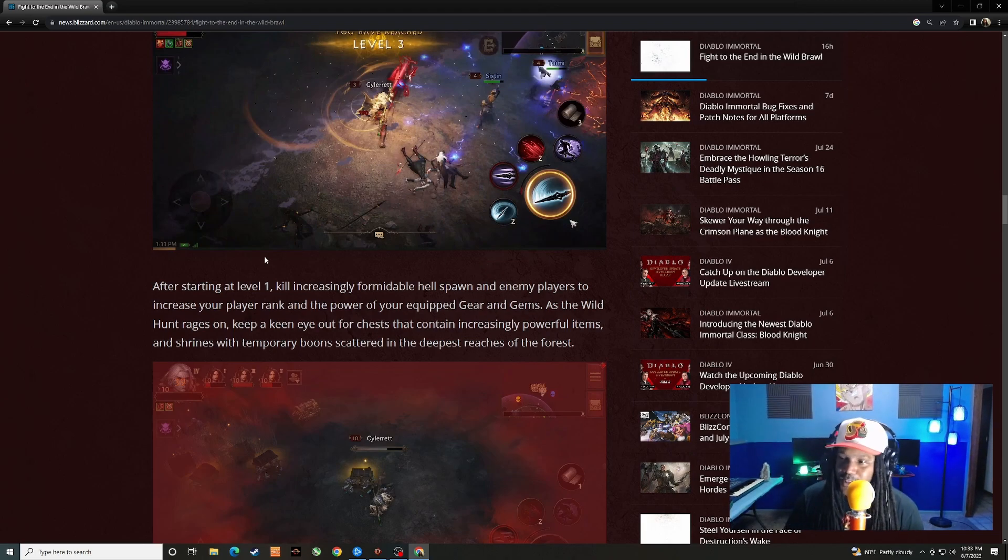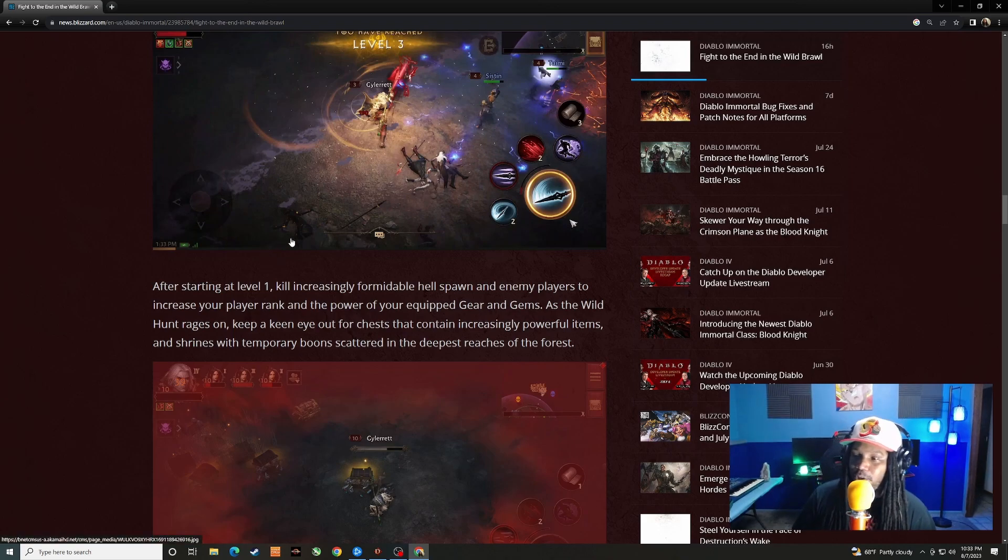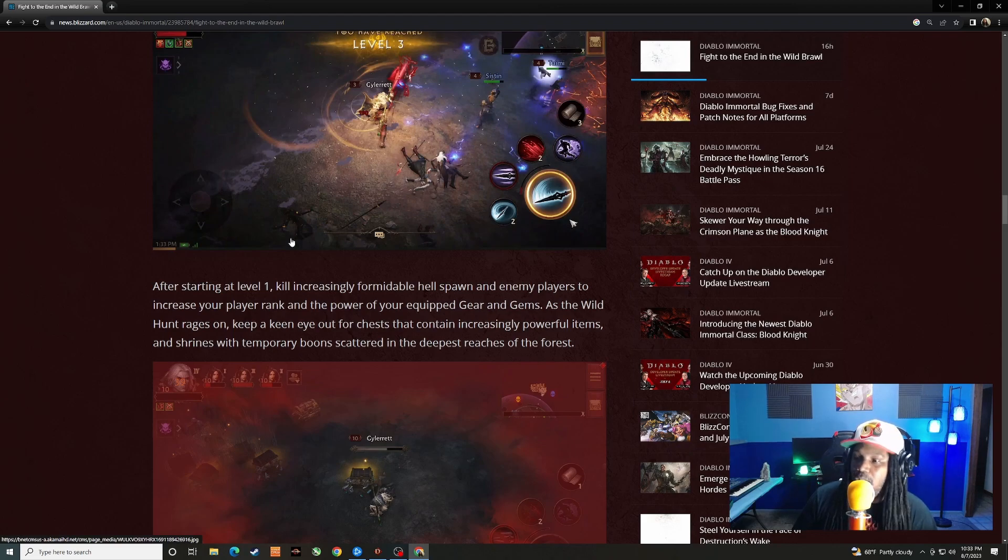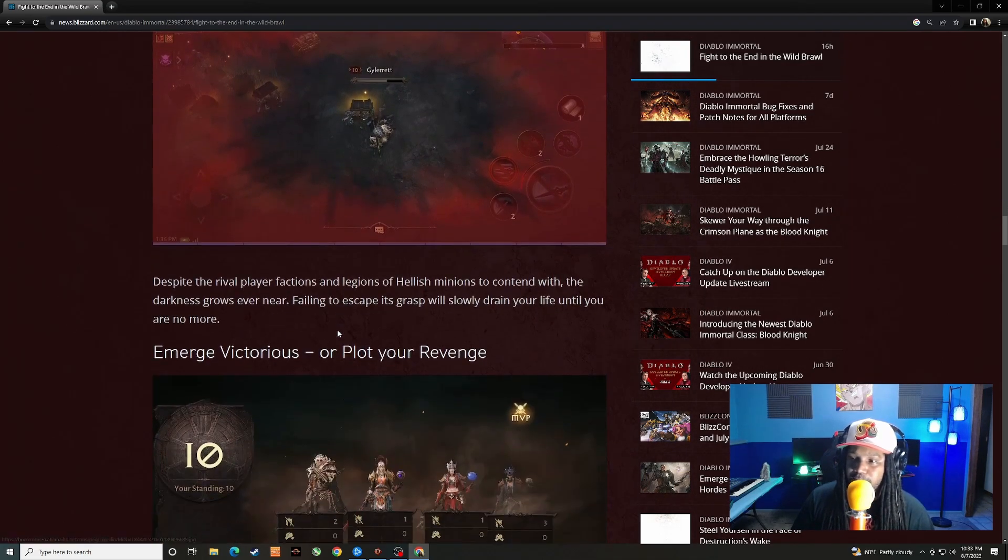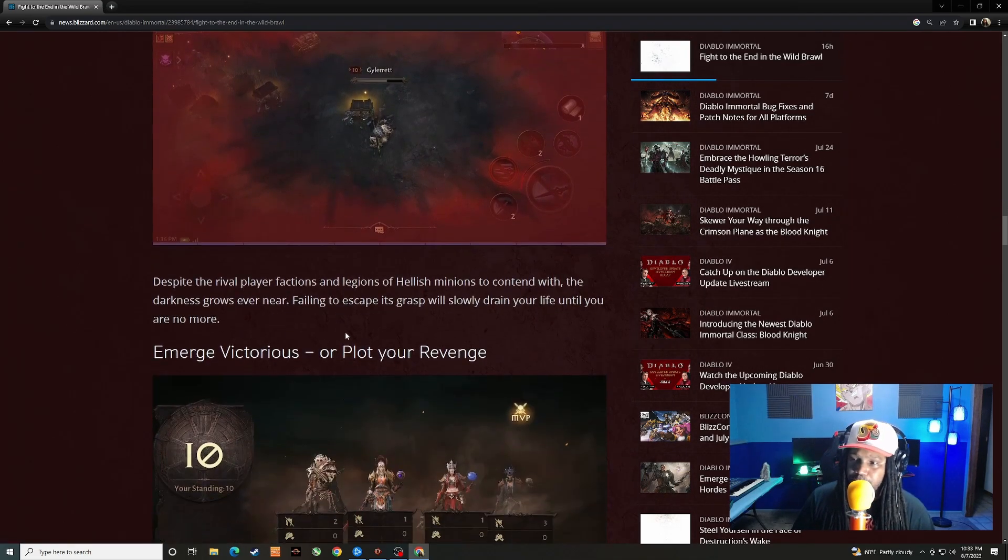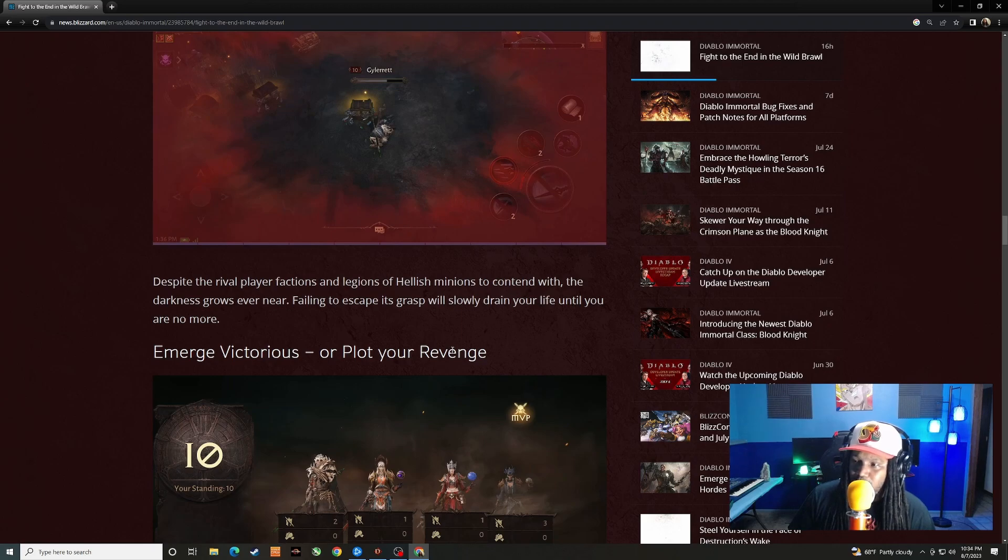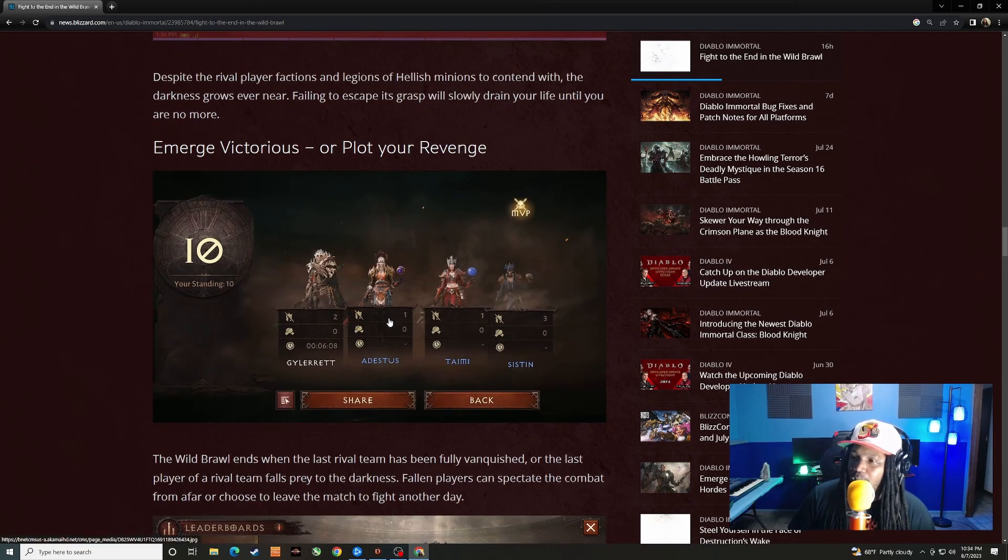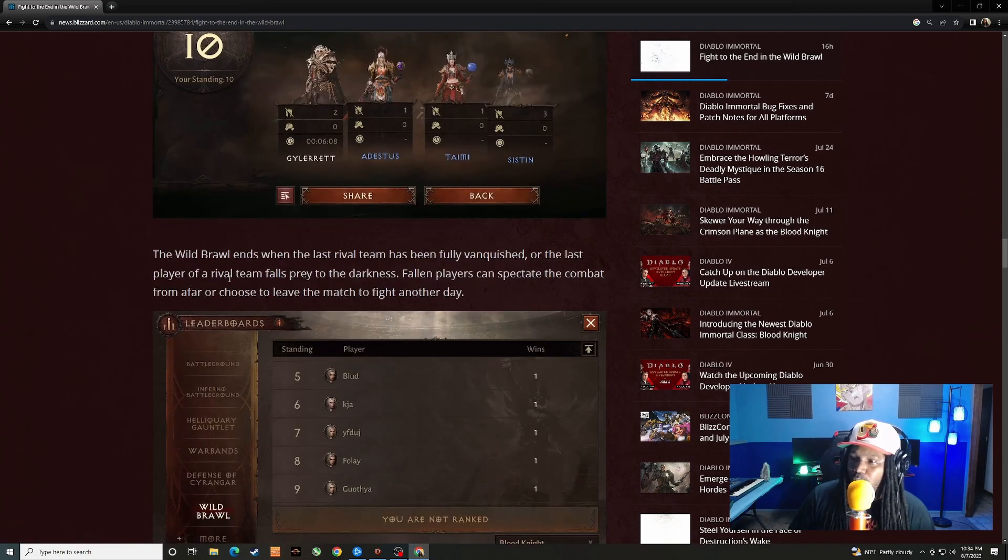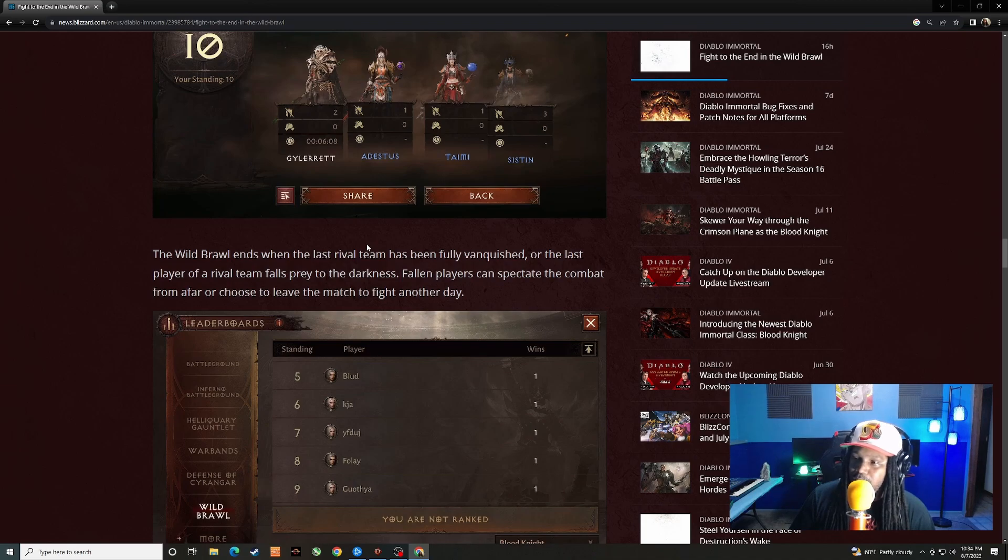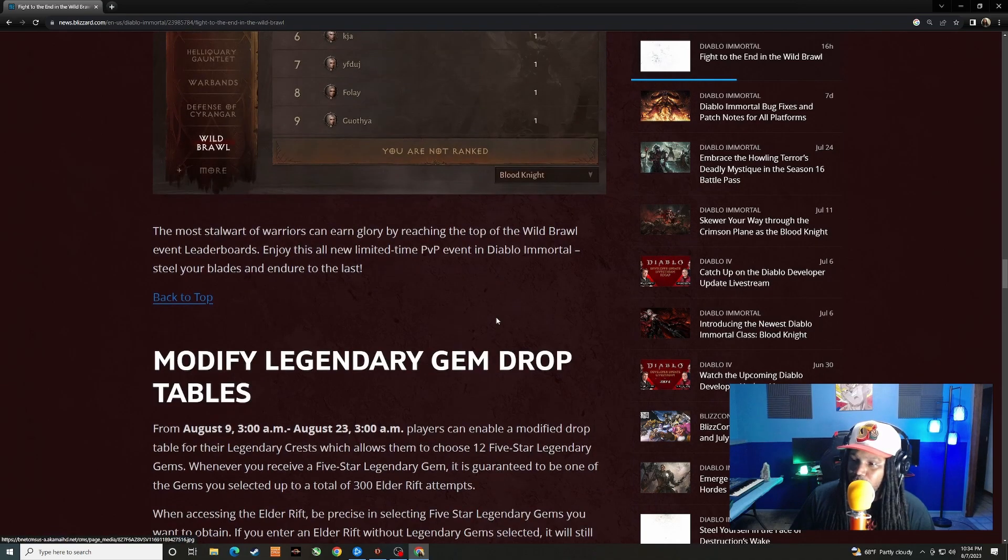All right, so you're going to be killing monsters as well as other enemy players. That's going to increase your power. You'll get drops from enemies, you'll probably get drops from monsters too, and then there'll be chests spread out all over the map where you can find better gear. Despite the rival player factions and legions of hellish minions to contend with, the darkness grows ever near. The Wild Brawl ends when the last rival team has been fully vanquished or the last player of a rival team falls prey to the darkness. And there'll be a leaderboard for it.